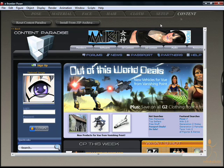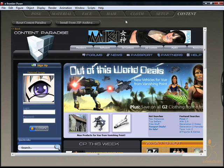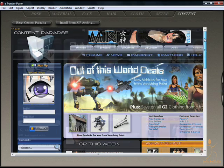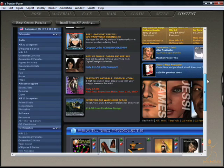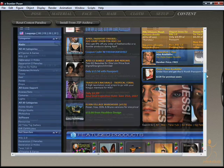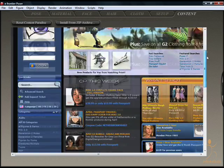Clicking on the content tab will open this browser window, enabling you to access the Content Paradise website by eFrontier. Here you can browse and look through any number of figures and props to add to your content folders.